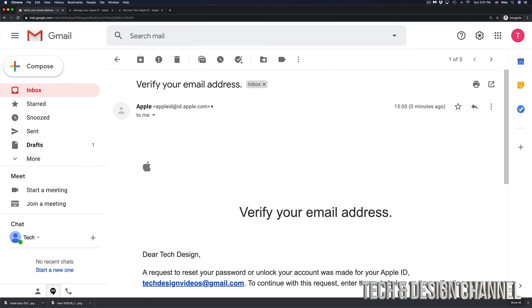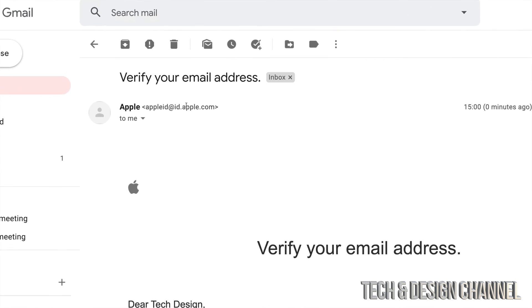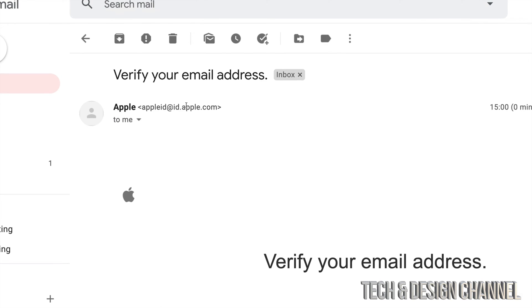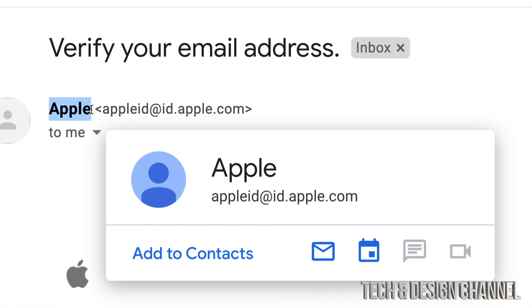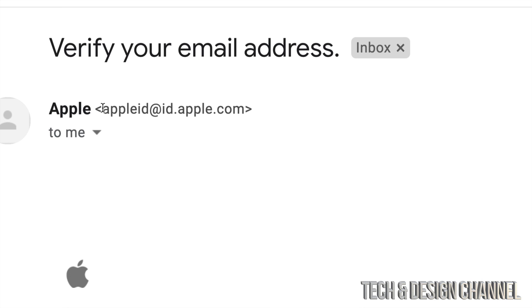And just in case, there's a lot of fake emails from Apple going on. So make sure that it comes from Apple. Make sure that it actually comes from right here, this email address, which is from Apple itself.